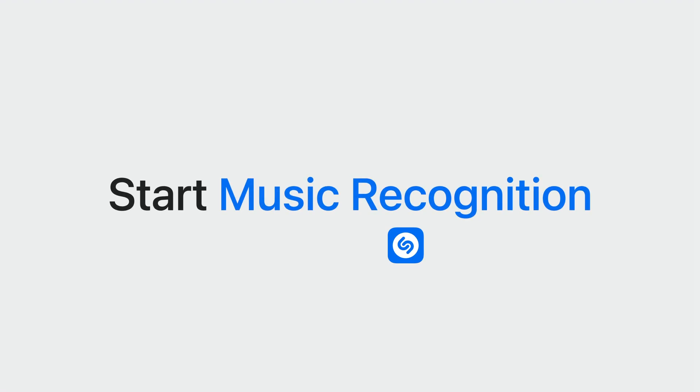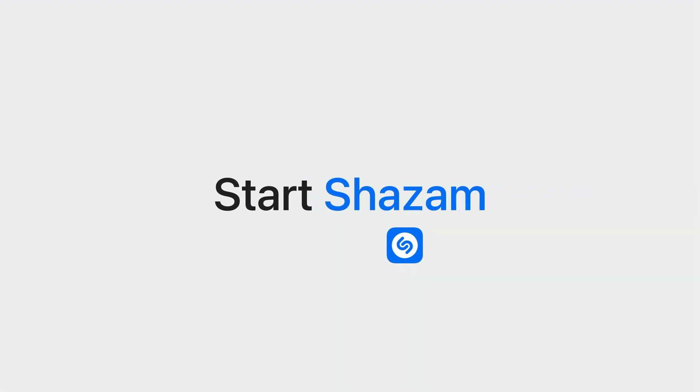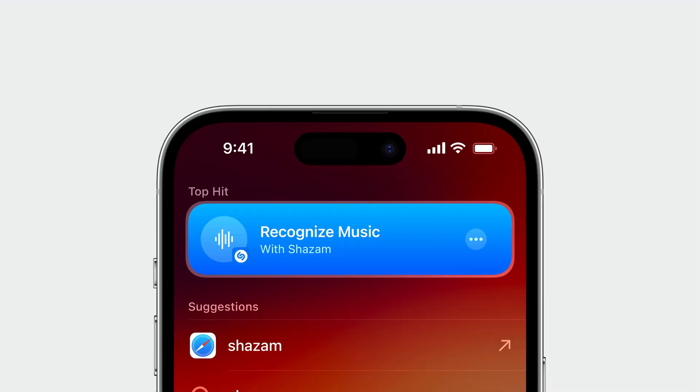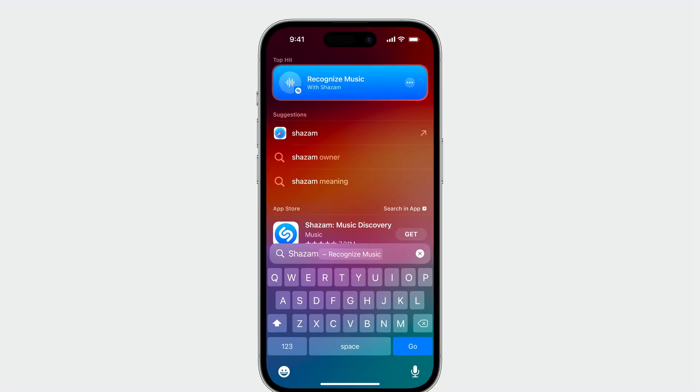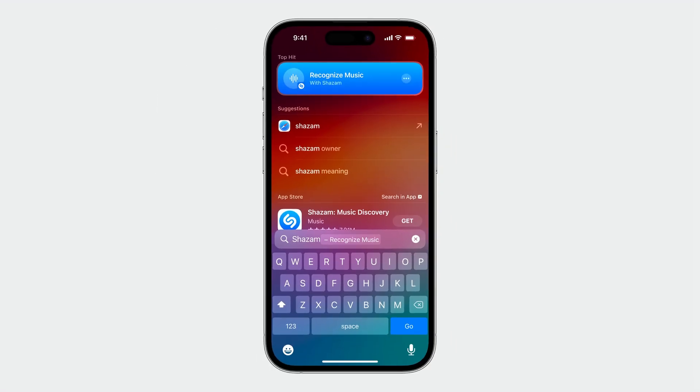If your app is known by multiple names, you should consider providing app name synonyms. For example, the music recognition app built into iOS provides the synonym Shazam. This helps people find your app shortcut even if they search for it by one of its other monikers.